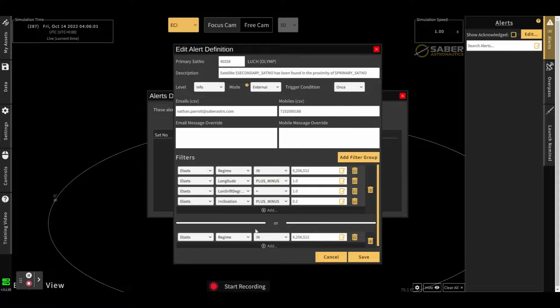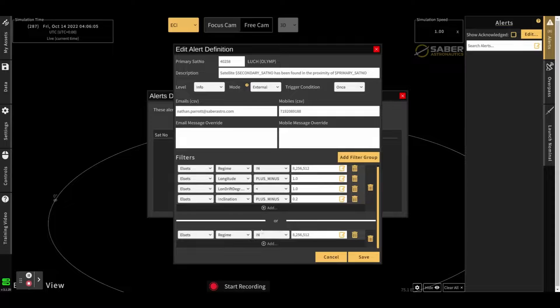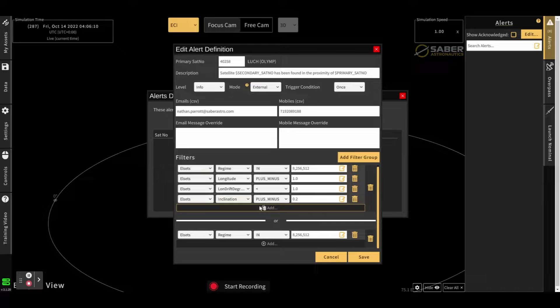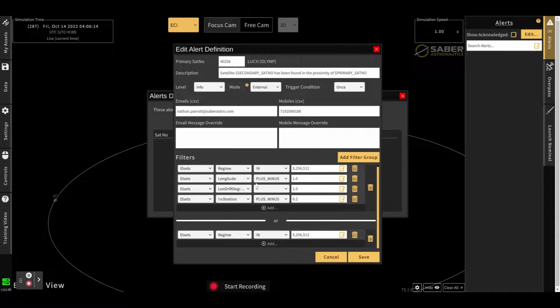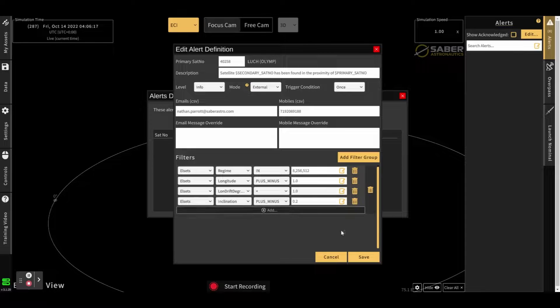If you add a whole nother filter group, then these groups are ORed together. So all of these conditions must be true, or all of these conditions must be true. So you can set up quite complex alerts using this structure.